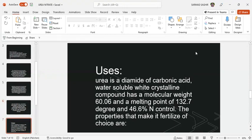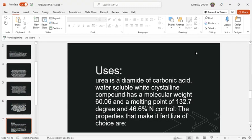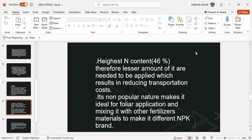Now coming to the uses of urea nitrate. Urea nitrate is a diamide of carbonic acid, water-soluble white crystalline compound which has a molecular weight of 60.06 and a melting point of 132.7 degrees C and 46.6% nitrogen content. The properties that make it a fertilizer of choice are its highest nitrogen content.